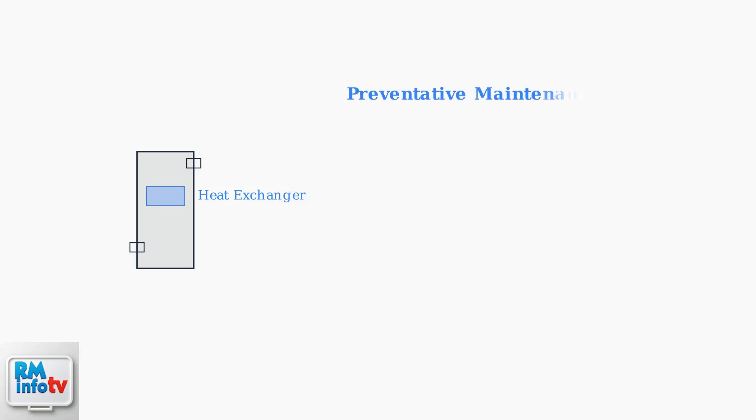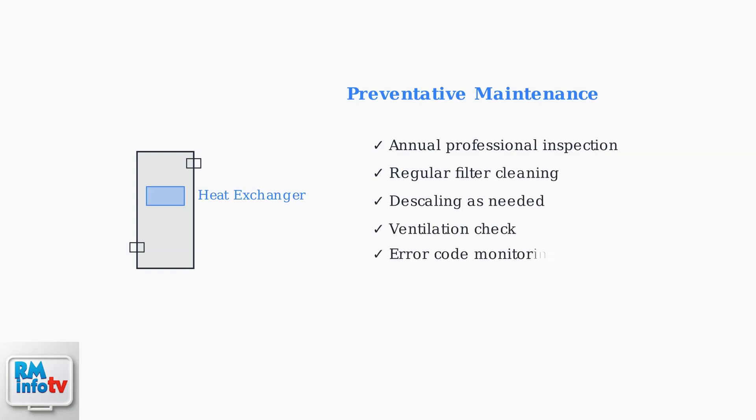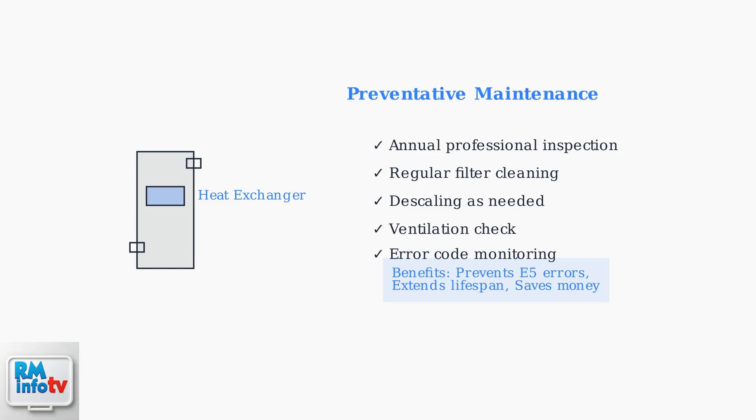Preventative maintenance, including annual servicing, is crucial for optimal performance and preventing E5 errors. Regular maintenance saves money and extends the life of your tankless water heater.